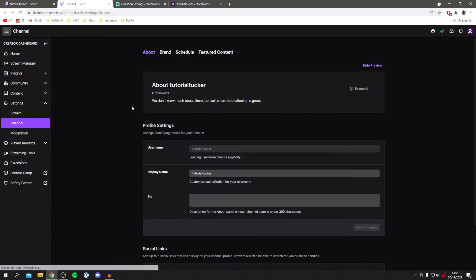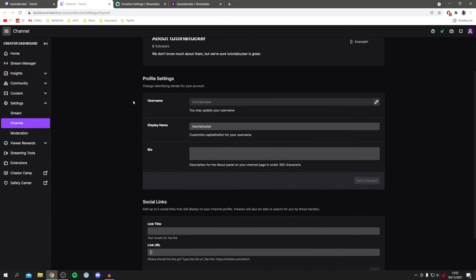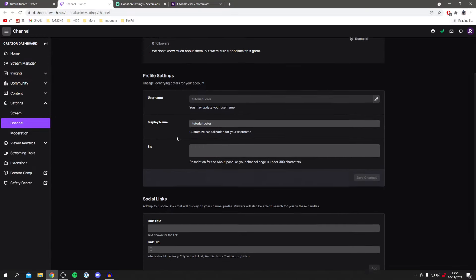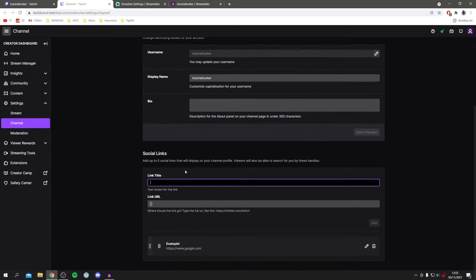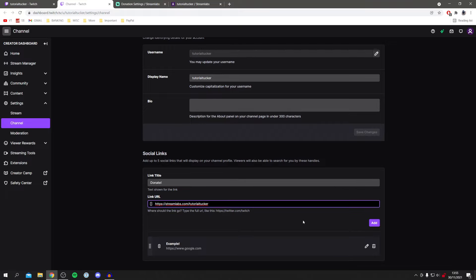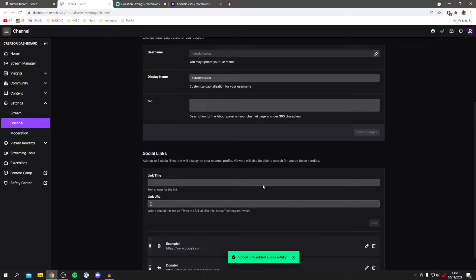All you want to do is click on customize channel. Then it's going to take us to our dashboard and let's add a link down here. So under social links just name this donate and then paste the link in here and click add just like so.